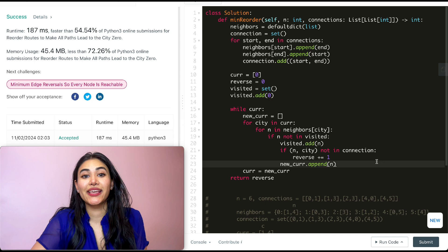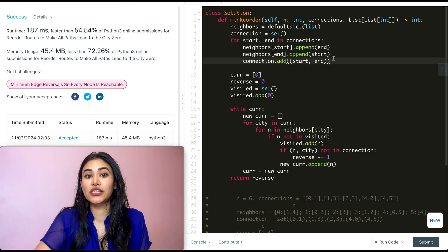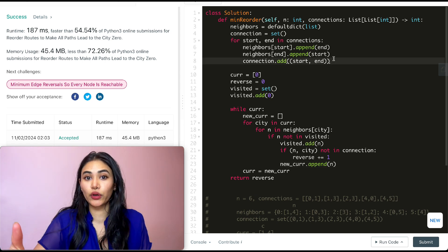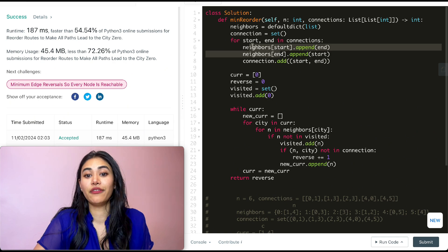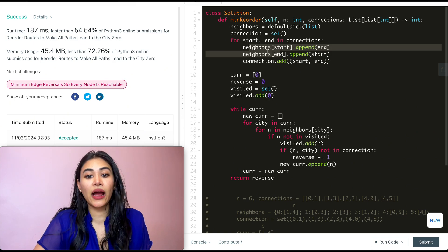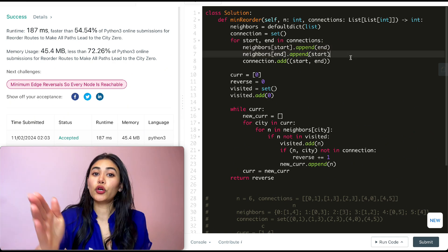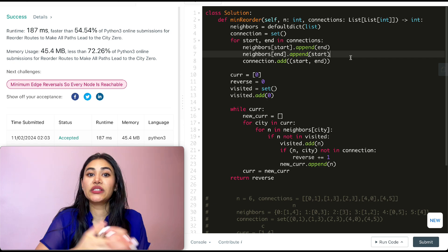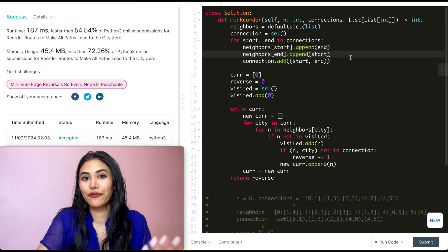Talking about space and time complexities — for both, it's going to be O(N). If we have N cities in our input, we keep track of N keys in our neighbors dictionary and we go through all N nodes. So both space and time are O(N).